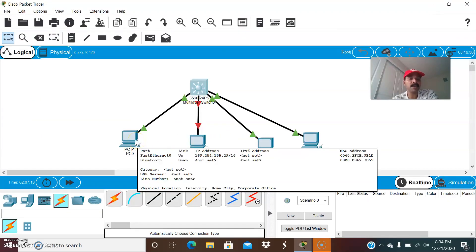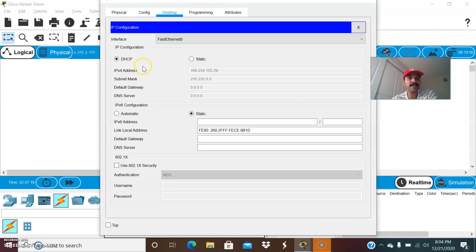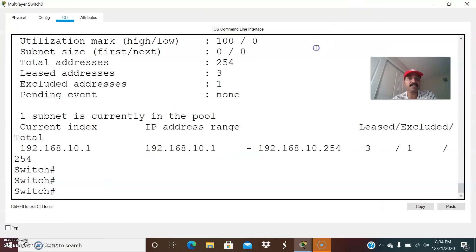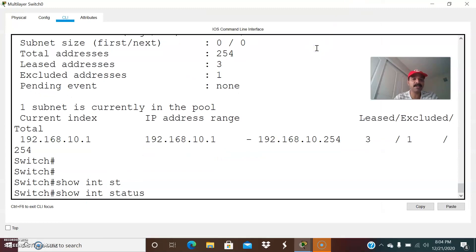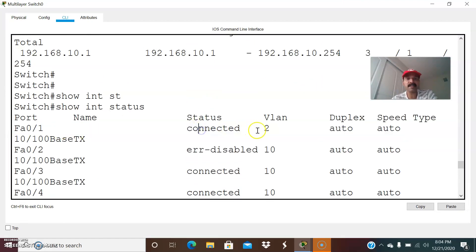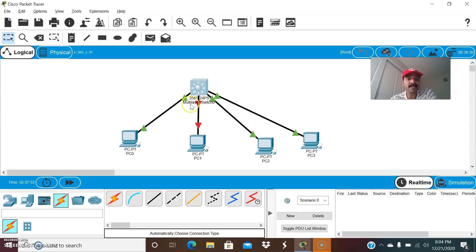Let us go to the first client and debug it. Going to the IP configuration — it is not getting the IP address. It is getting the APIPA IP, that is Automatic Private IP Addressing, in the range of 169.254 with subnet mask 255.255.0.0 and gateway 0.0.0.0. Let us go to the core switch and check the interface status. The first port is showing as connected but the VLAN configured is VLAN 2 — that is the wrong VLAN. Because the client is in the wrong VLAN, it will not get the IP address, and in such a scenario it will auto-configure its IP address to the 169.254 range.